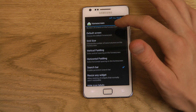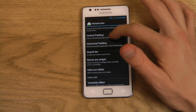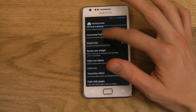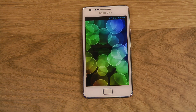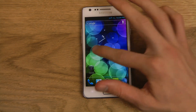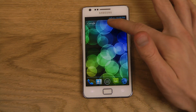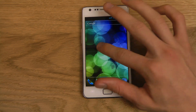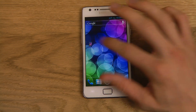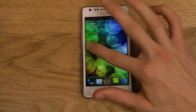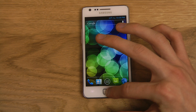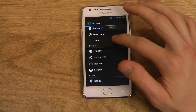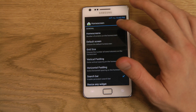You also have vertical padding and horizontal padding if you like those things. There's also the consistent search bar, which is pretty nice — as you can see the search bar follows along across different home screens. That's something extremely nice and I would definitely recommend having that enabled.